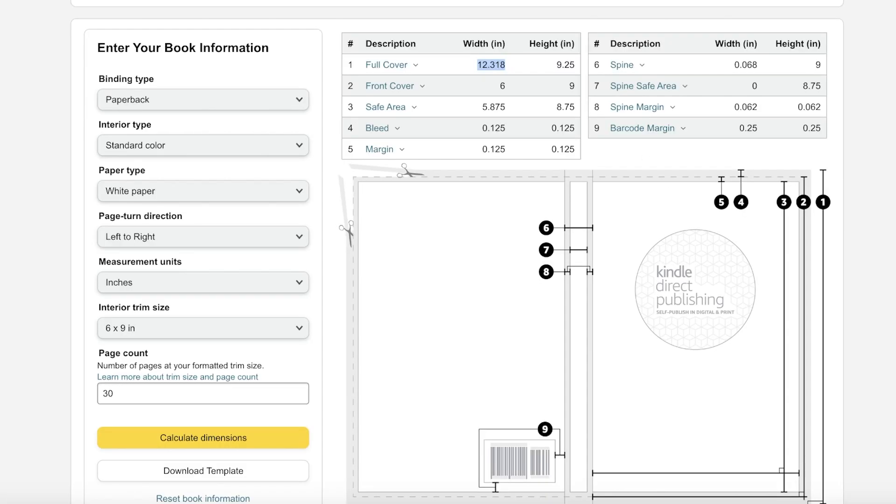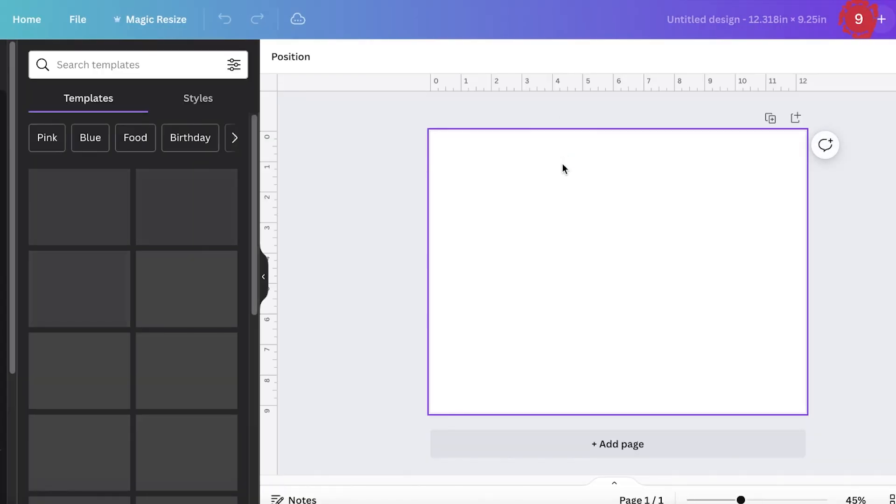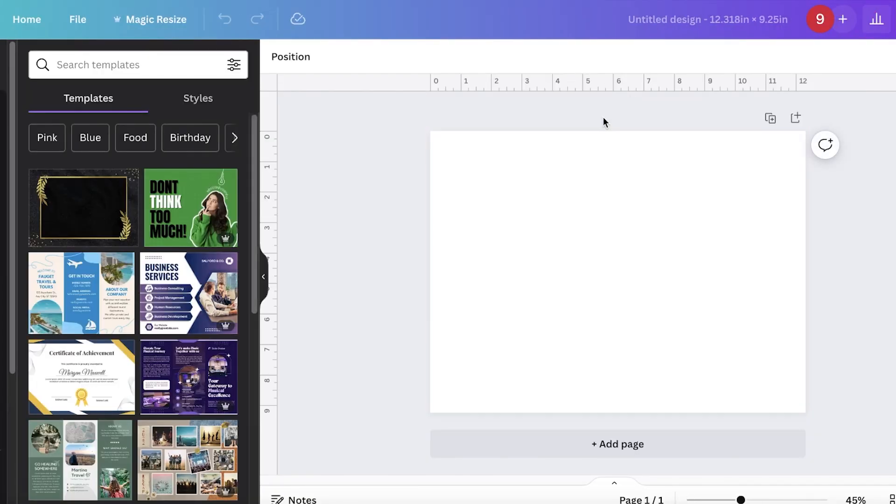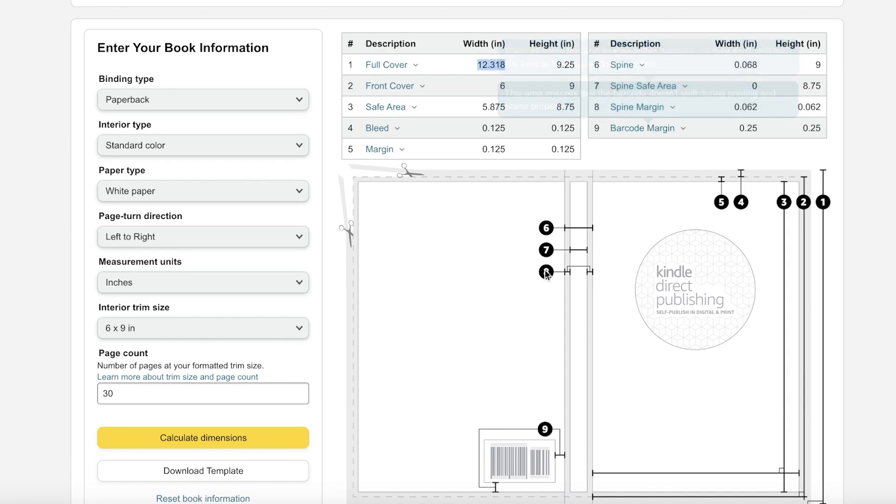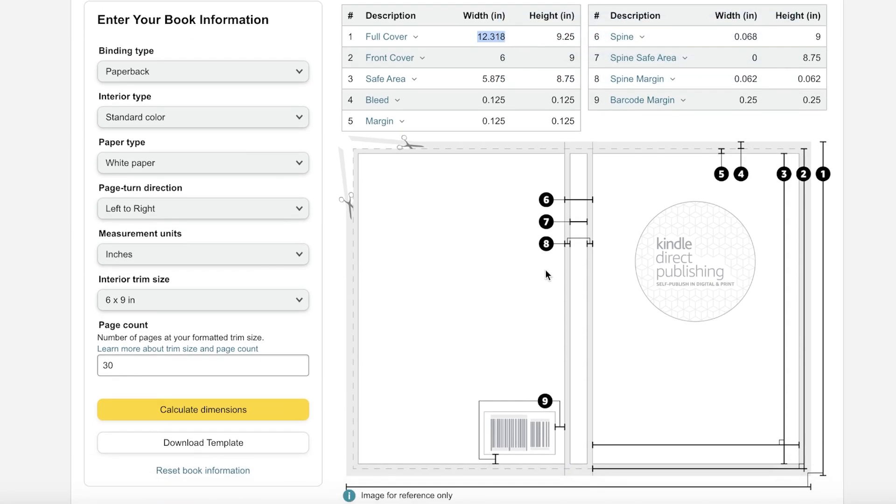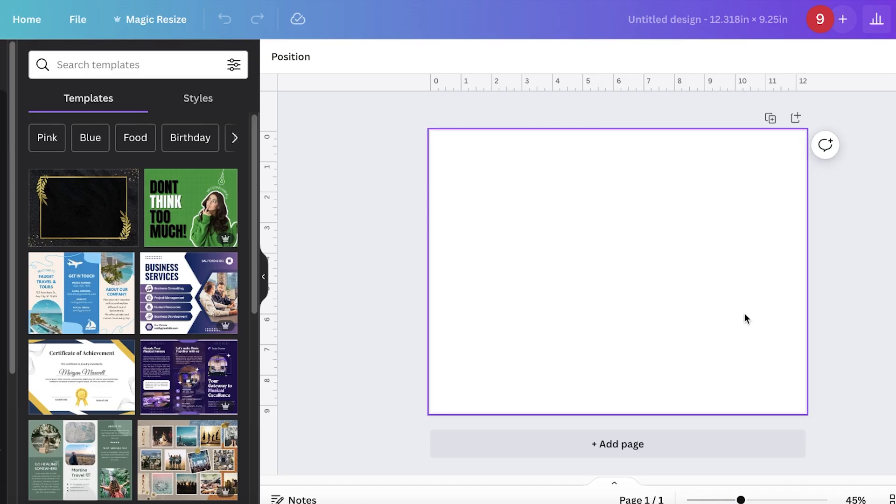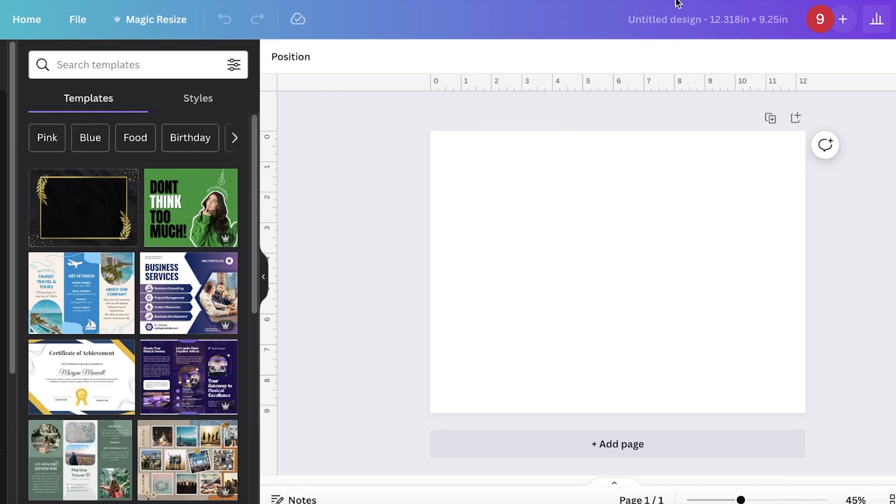So for us it's going to be 9.25 in the height section. Now once we've done this we're going to click on create new design and this is just going to be from where we can get started with designing.